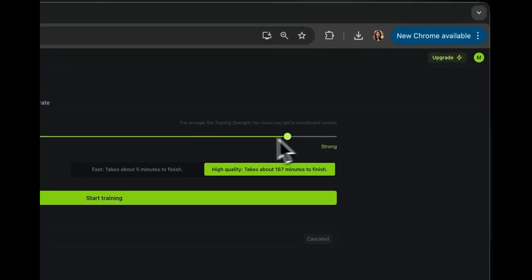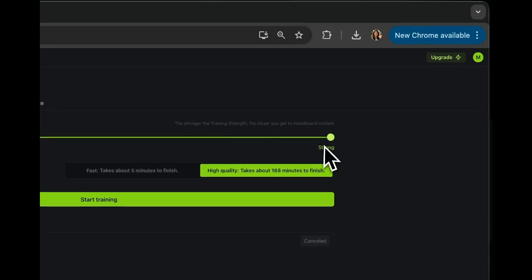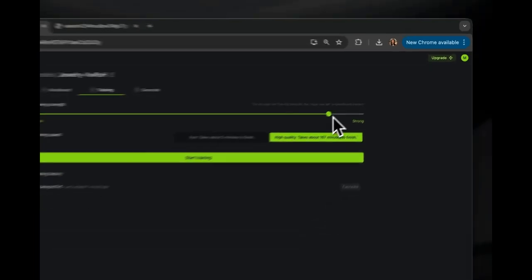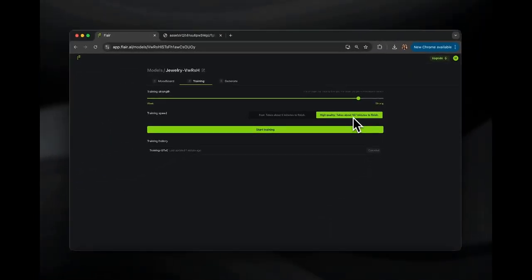Next, we're going to configure your training settings. We're going to adjust your model strength and training speed. I'm going to set the model strength to high to preserve all the details of the ring, and you'll see that it'll take 167 minutes to train.